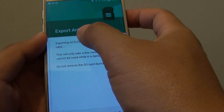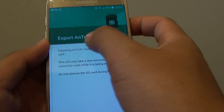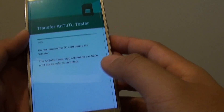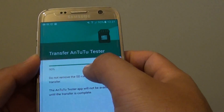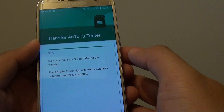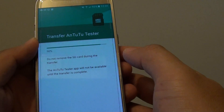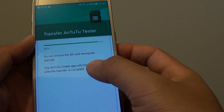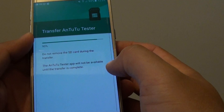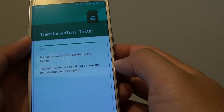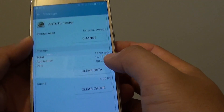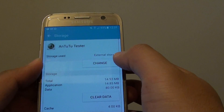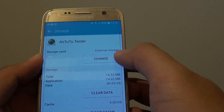Tap on move to export the application and it will start transferring the data over to the SD card. During this process, do not try to change the SD card or remove it, as you could damage it.